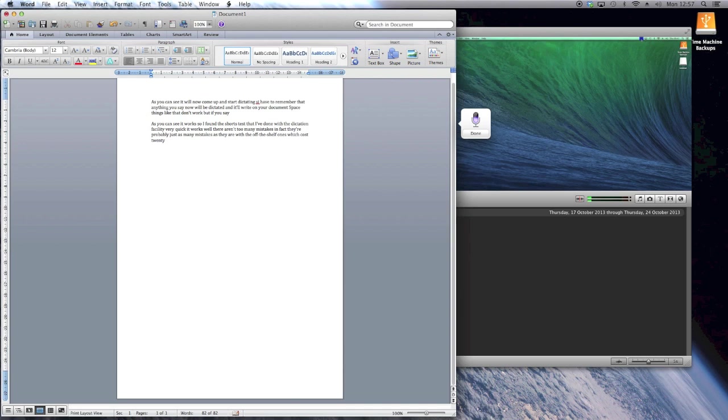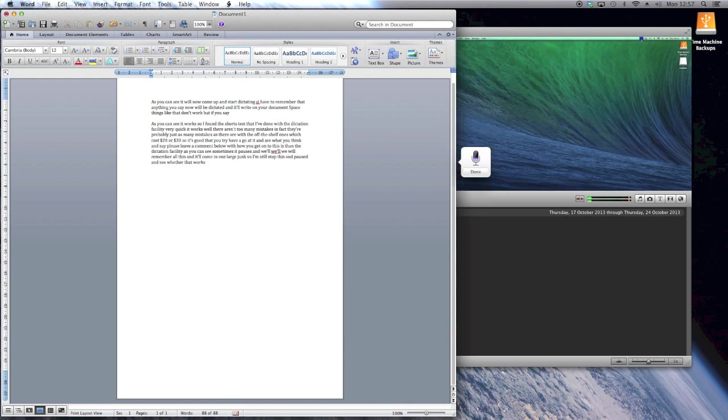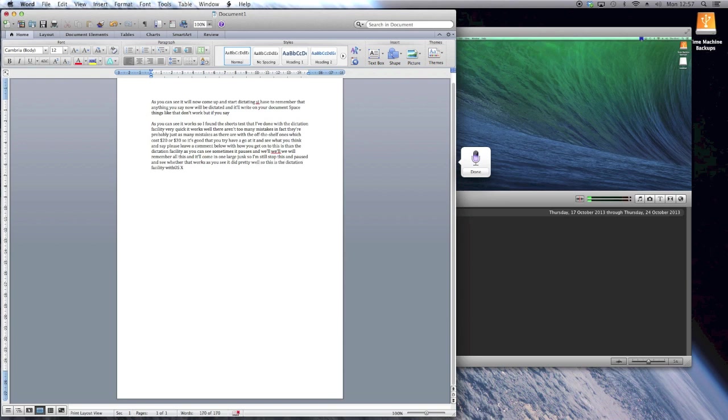This has been the dictation facility. As you can see, sometimes it pauses and it will remember all of this and it will come in in one large chunk. So I'm just going to stop this and pause and see whether that works. As you can see, it did pretty well. So this is the dictation facility within OS 10 Mavericks, and as I said before, let us know what you think.